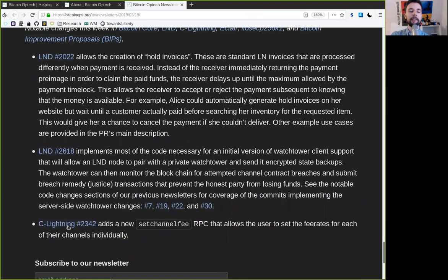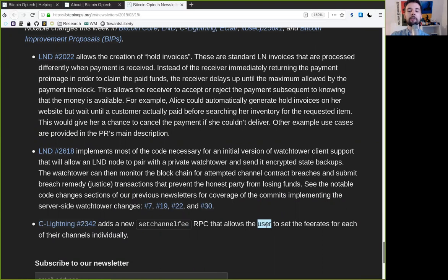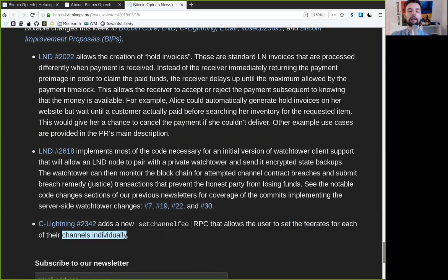And we have this C-Lightning change, which adds a new setchannelfee RPC that allows the user to set the fee rate for each of their channels individually.